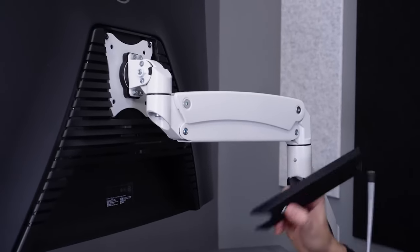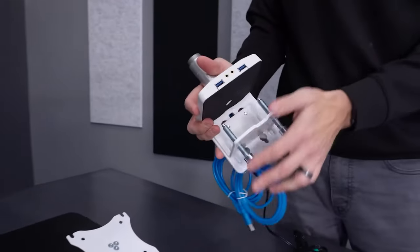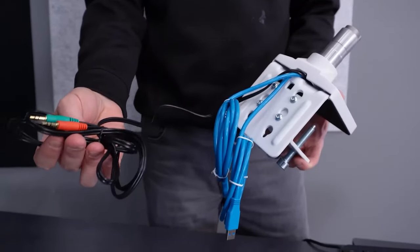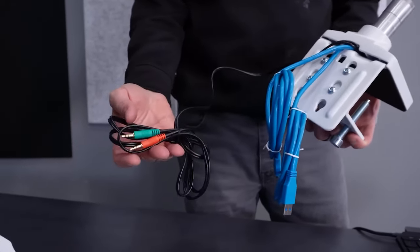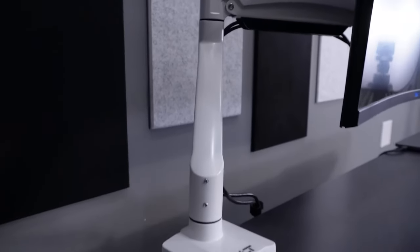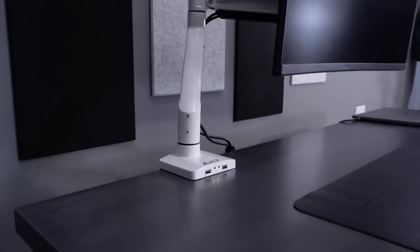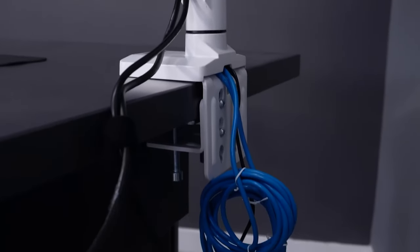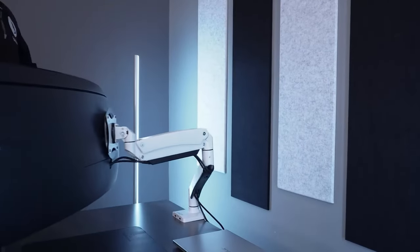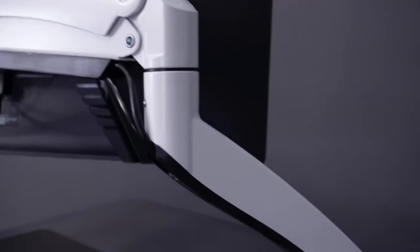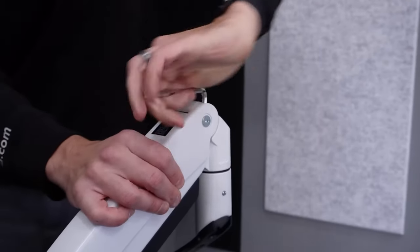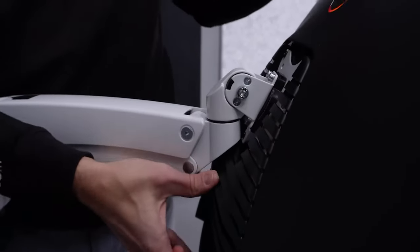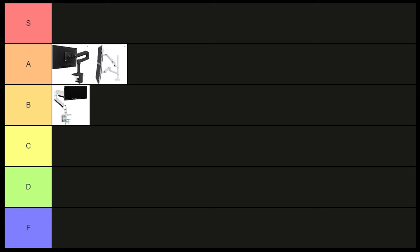This is also the only arm in the list that comes standard with two USB 3.0 extension cables and two auxiliary ports to connect to your PC. While this might be a nice feature for some to have, I'm not sure enough people would actually use it to justify the extra cost with adding them standard to the arm. While I wish that this had a quick release mount for the monitor, my assumption is that they have such a high weight rating, it really prevents them from doing so comfortably. Overall, this is a solid option for anyone needing a heavier weight capacity. B tier.